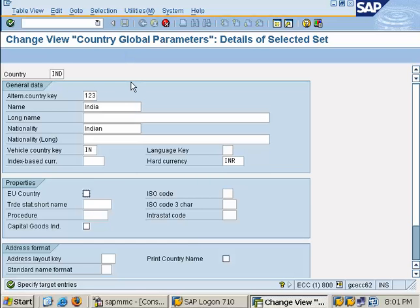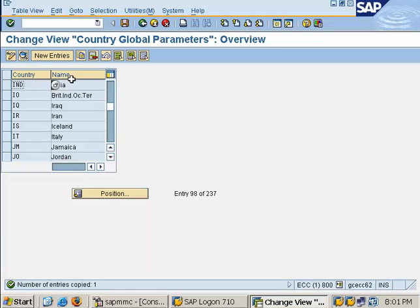Now save. Now you can see IND. The new country code has been created. This is how you create country in SAP.